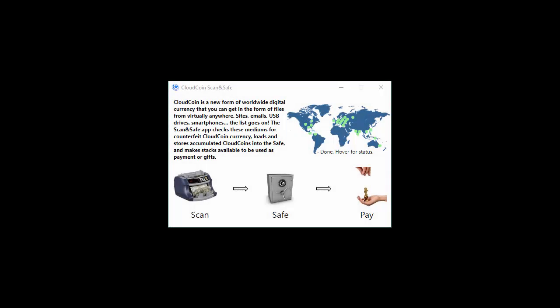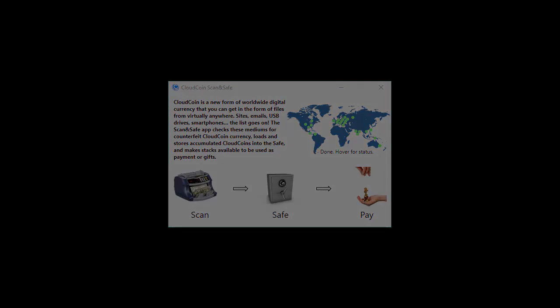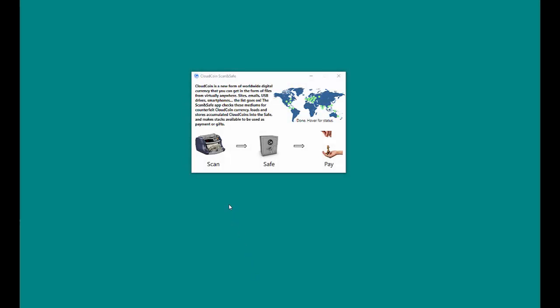How to import a CloudCoin into the Scan and Save application. Click on the Scan icon.